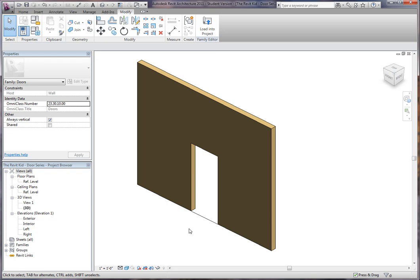And that's pretty much it. But pulling it outside, if you have a very complex type of frame, it's actually nice to have an instance parameter, just bring it in and lock it instead of dealing with a million different reference planes in the door family.